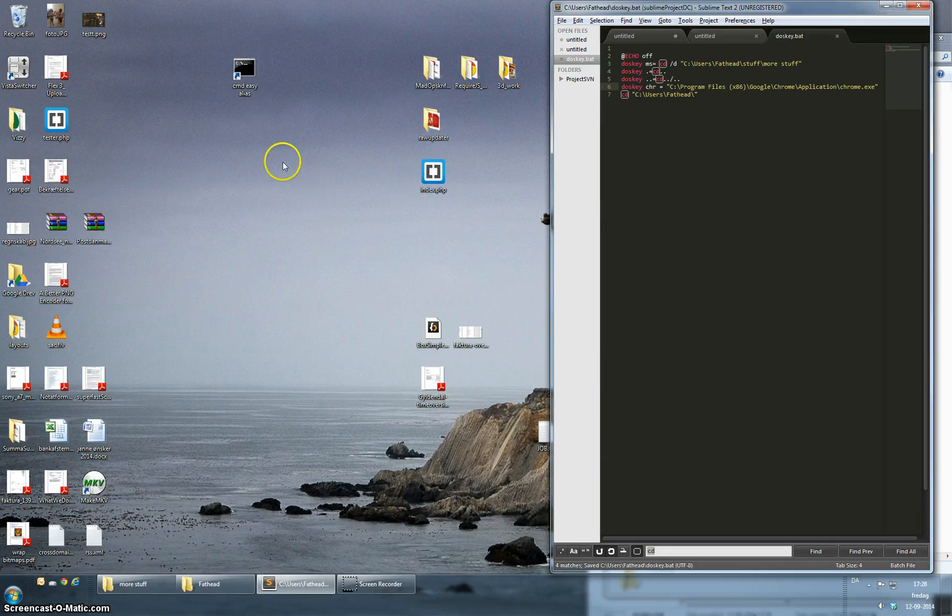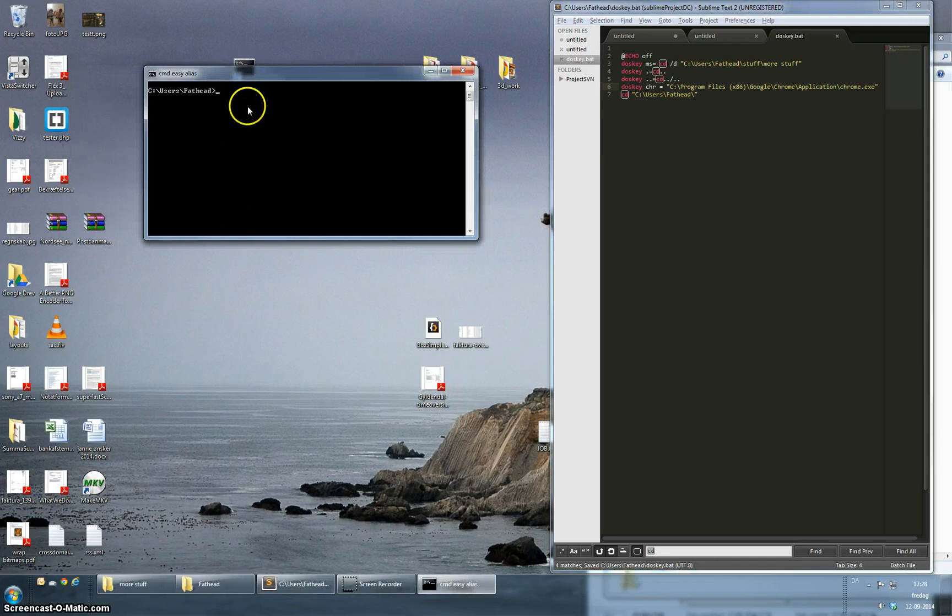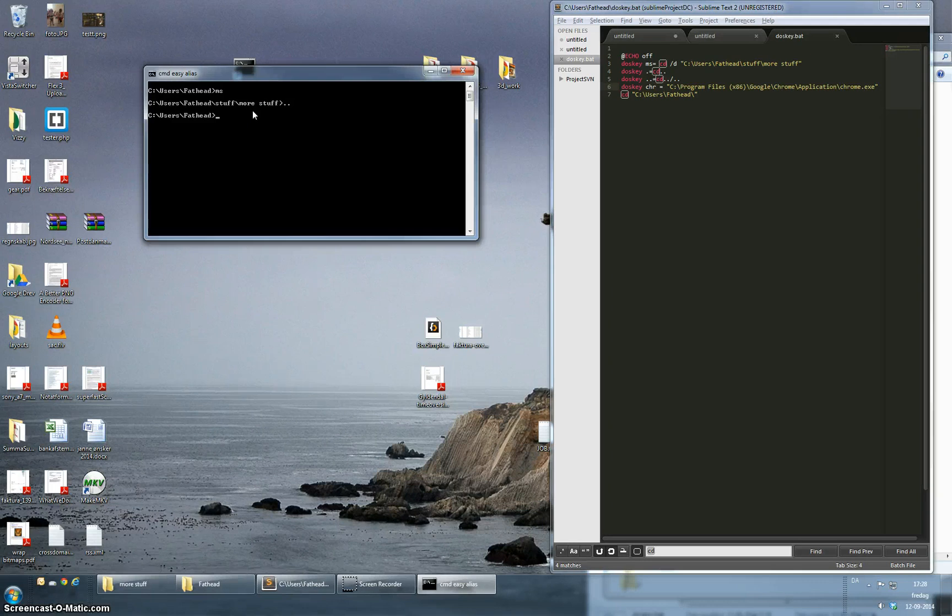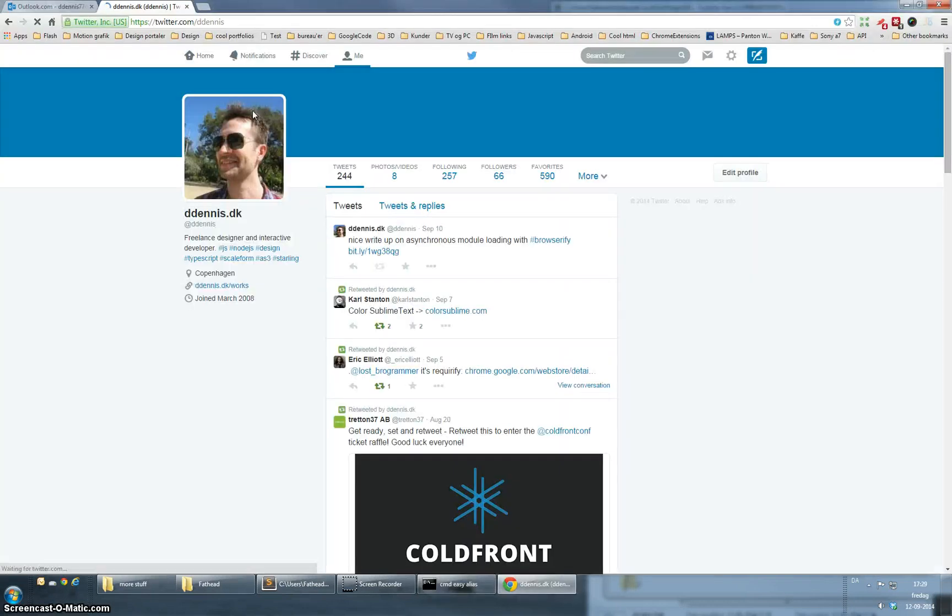So open this one again. I'm in the user folder, I can do ms to more stuff, I can do dot dot to go up two levels and I can launch Chrome directly from there.